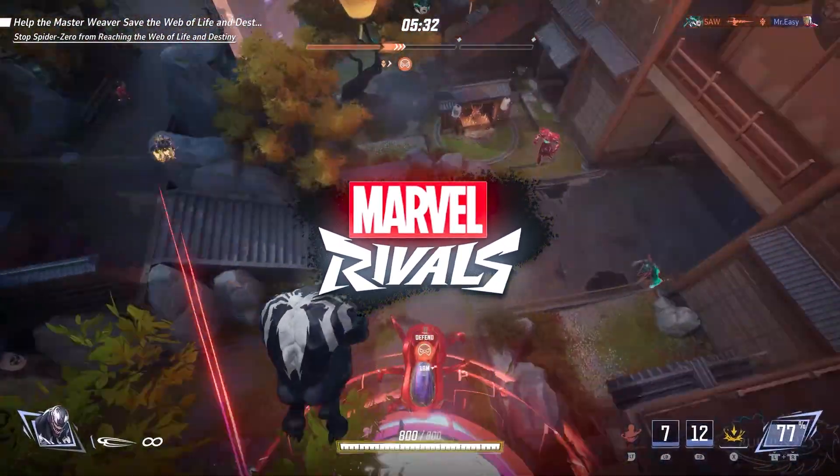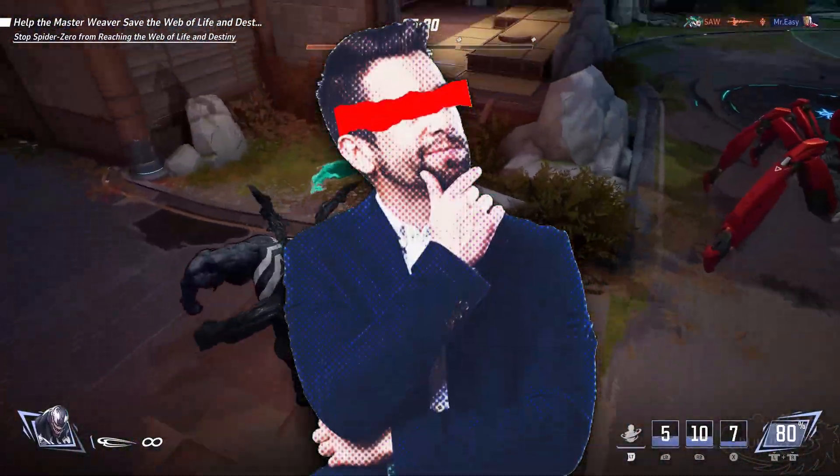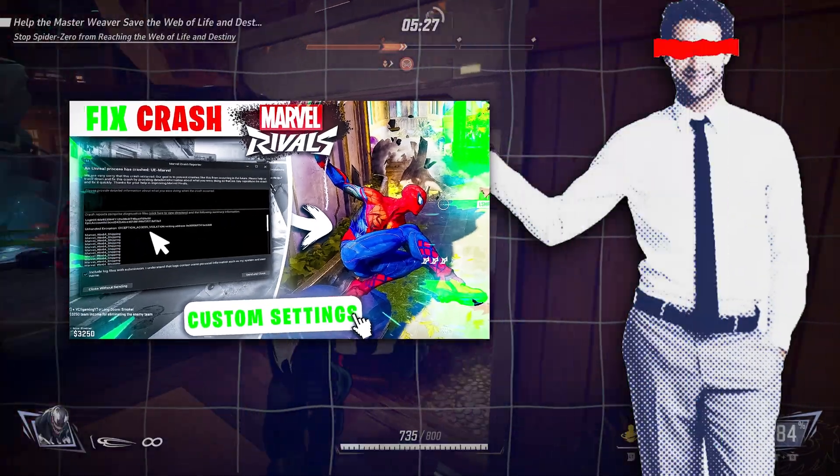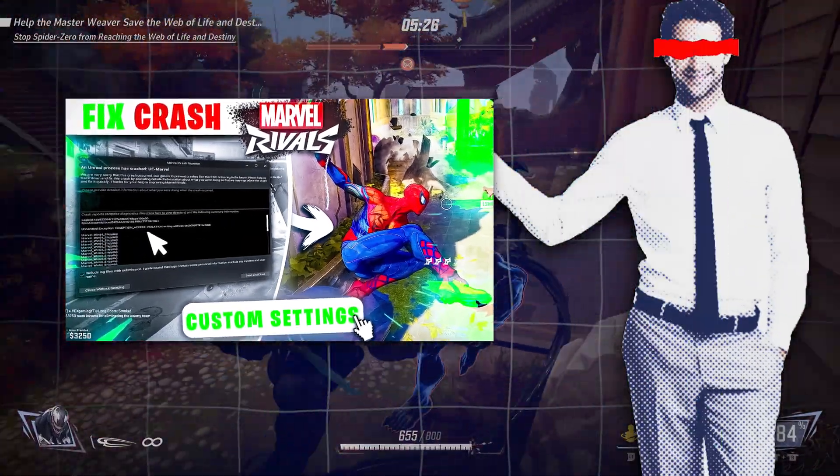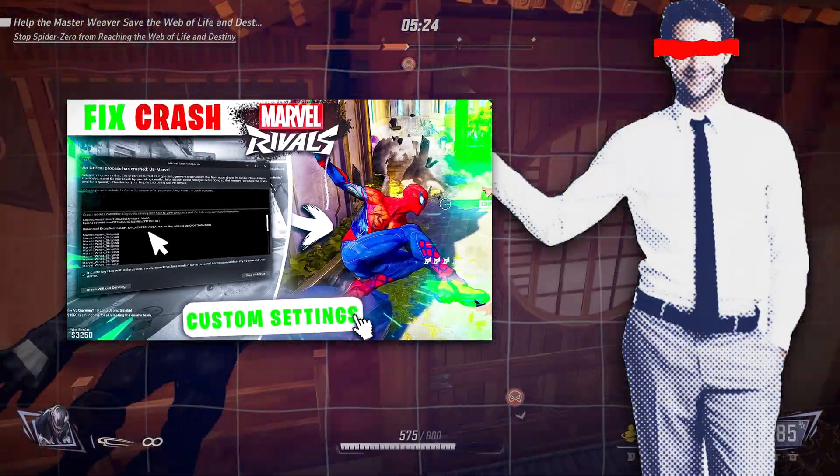Marvel Rivals just dropped, but if crashes or freezes are keeping you from enjoying the game, don't worry, I've got you covered. In this video, I'll walk you through every fix you need to get the game running smoothly so you can jump back into the action. Let's get started.